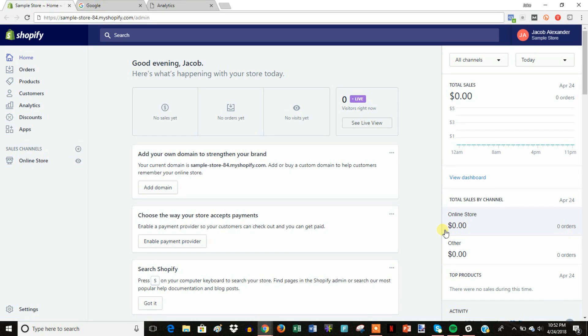All right, what's up guys, and in this video we're going to quickly get into how you can set up your Google Analytics tracking code inside of your Shopify store. So a couple reasons why you'd want to do this.